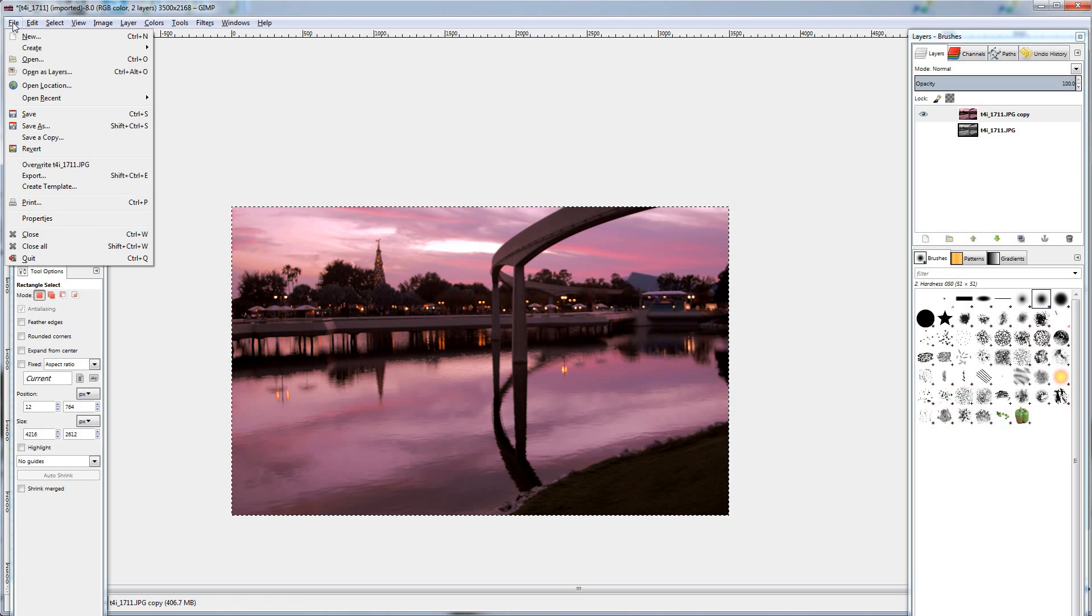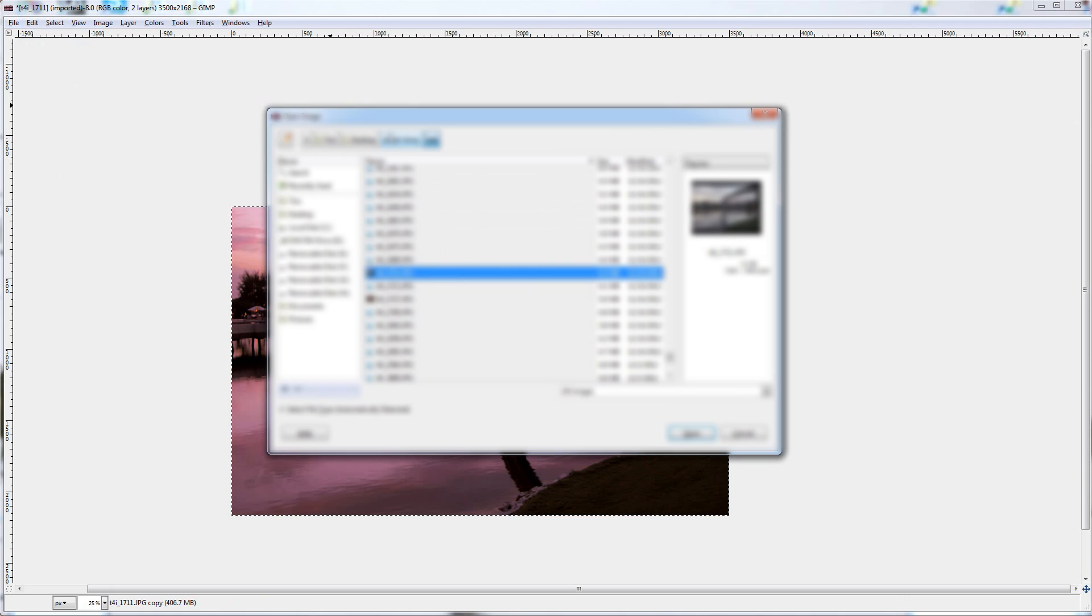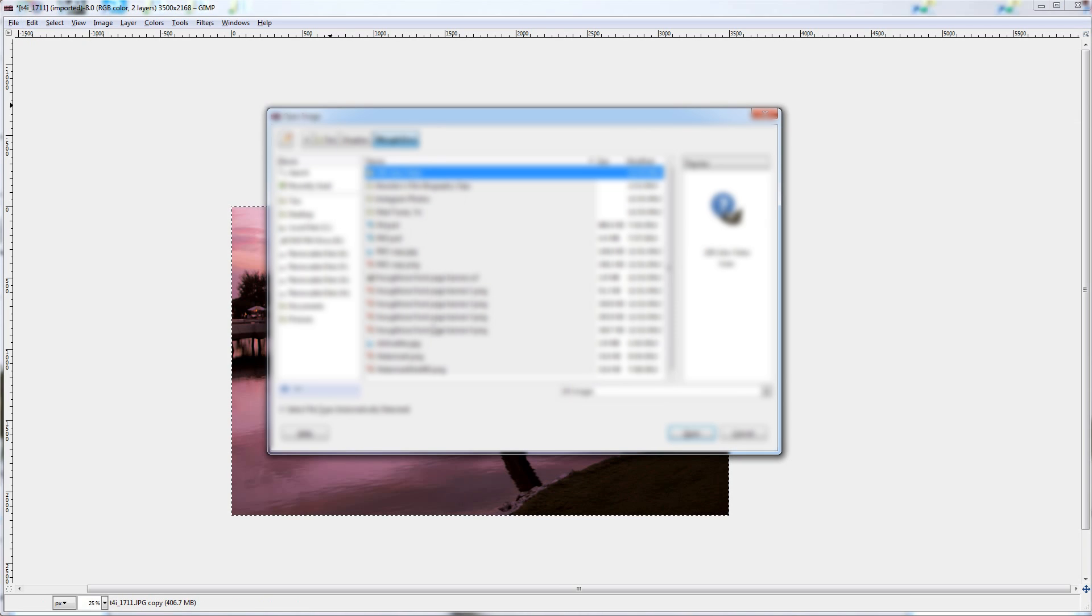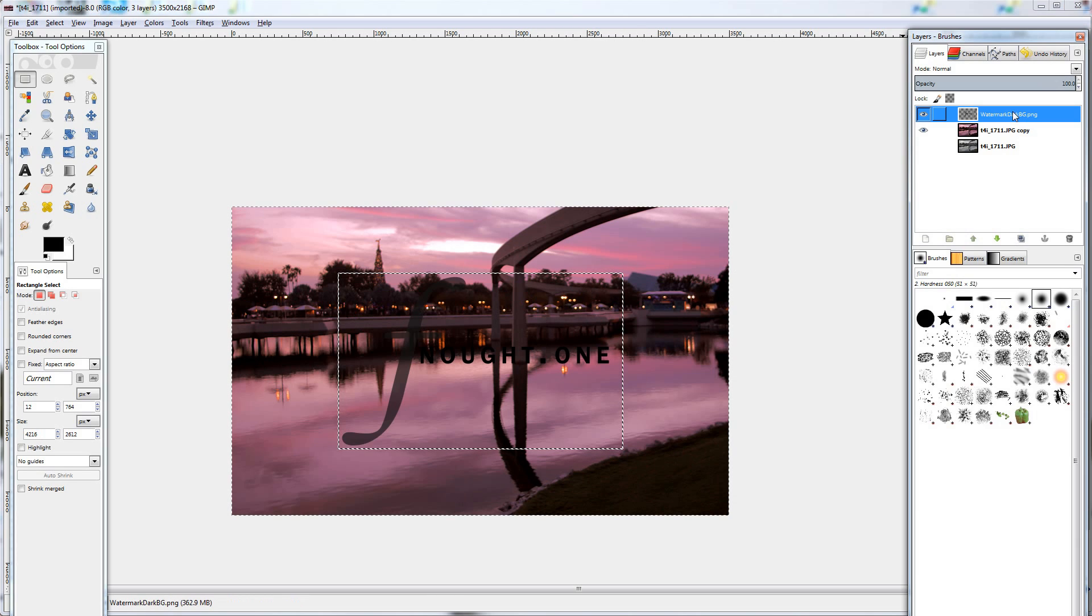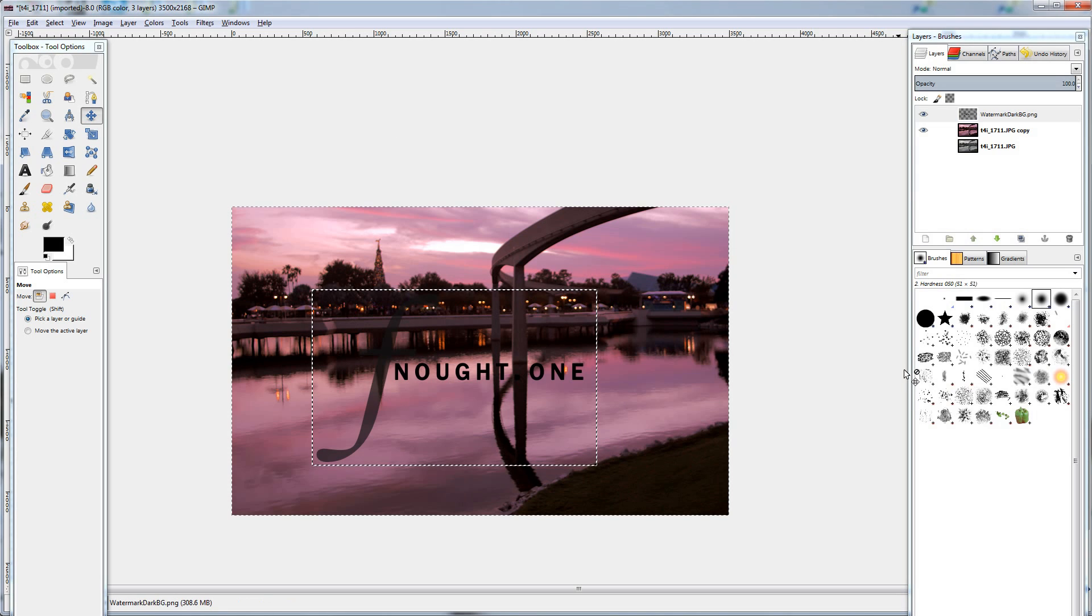So file, open as layers, and I'm going to find my watermark. As you can see, it brings it in as a new layer on top of everything. This just makes it easier to work with.